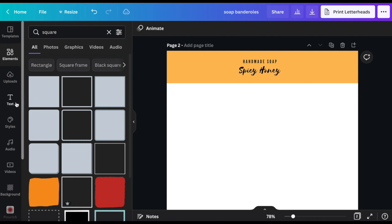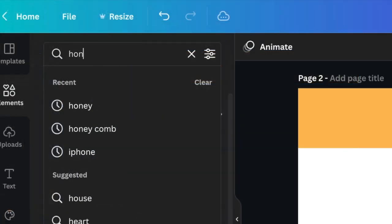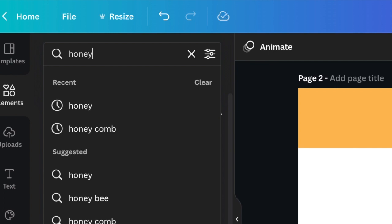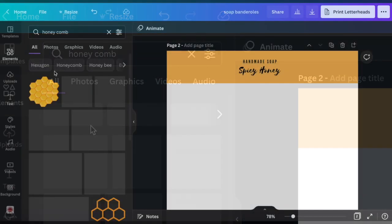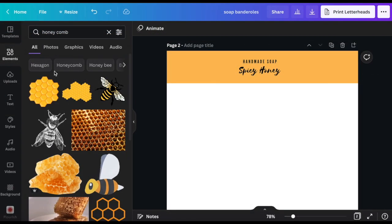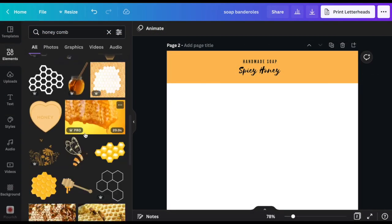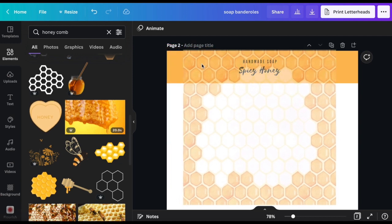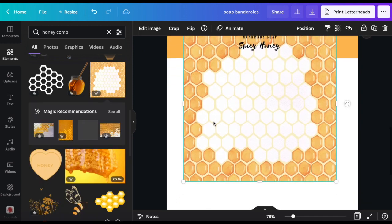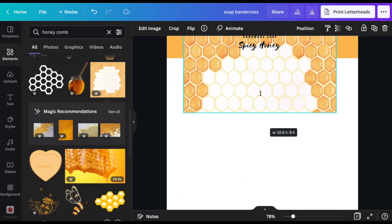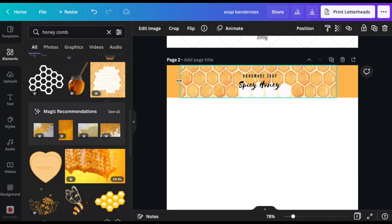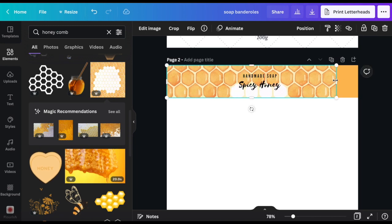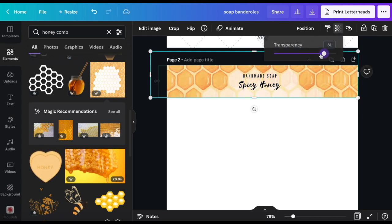Over here on the elements box you can type in a search term, anything really. I'm going for a honeycomb look. Let's use this one here and by dragging it you can adjust it to the size of your band. It looks cool.